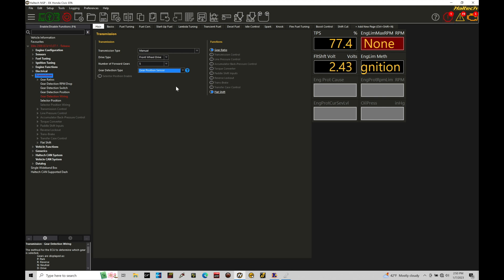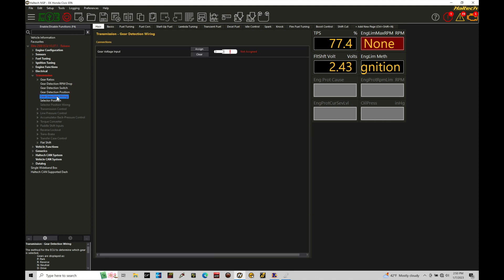So now what we can find here is that gear detection wiring needs to be configured. Now, in this case, my transmission I'm dealing with has a zero to five volt gear position sensor that's fitted to the transmission case. It'll be outputting depending on what gear I'm in and where the barrel assembly is moving in position for the gear. That'll send a different voltage output and that's going to be how we detect the actual gear position.